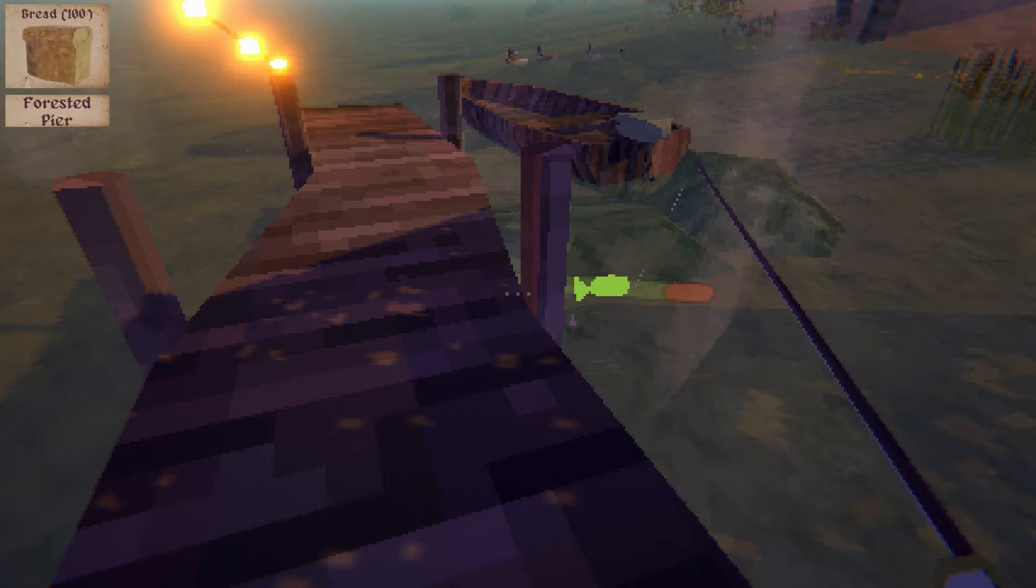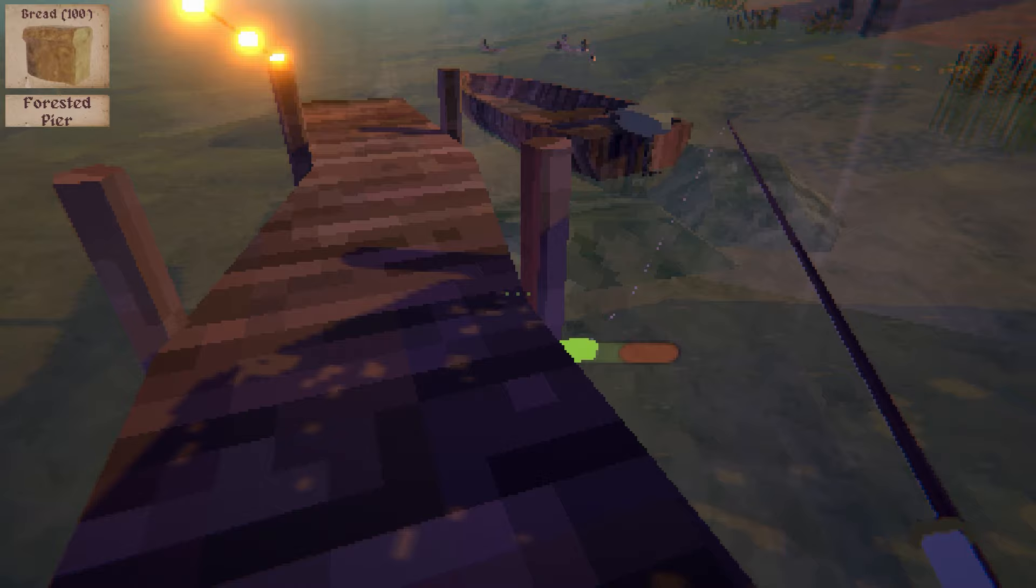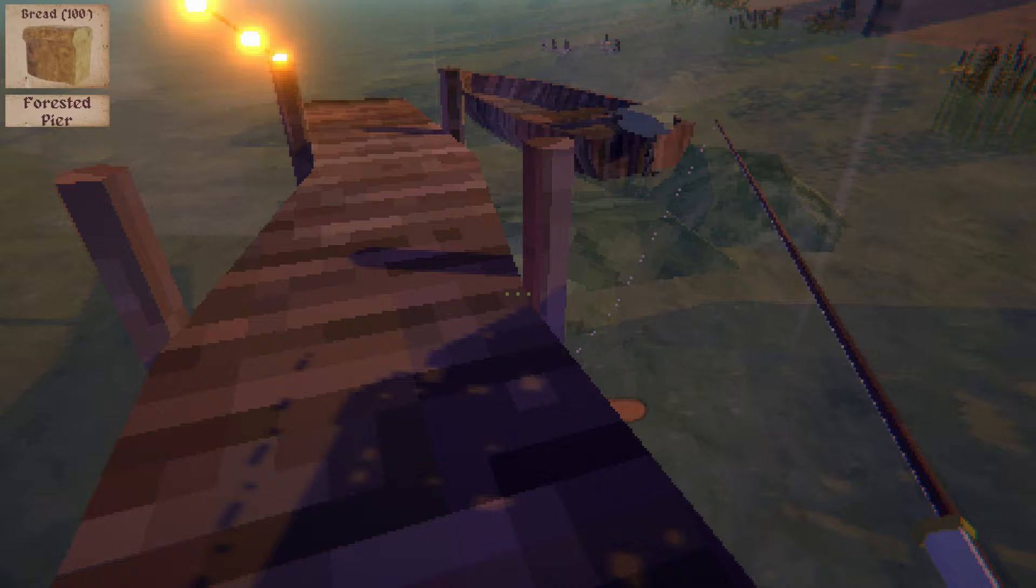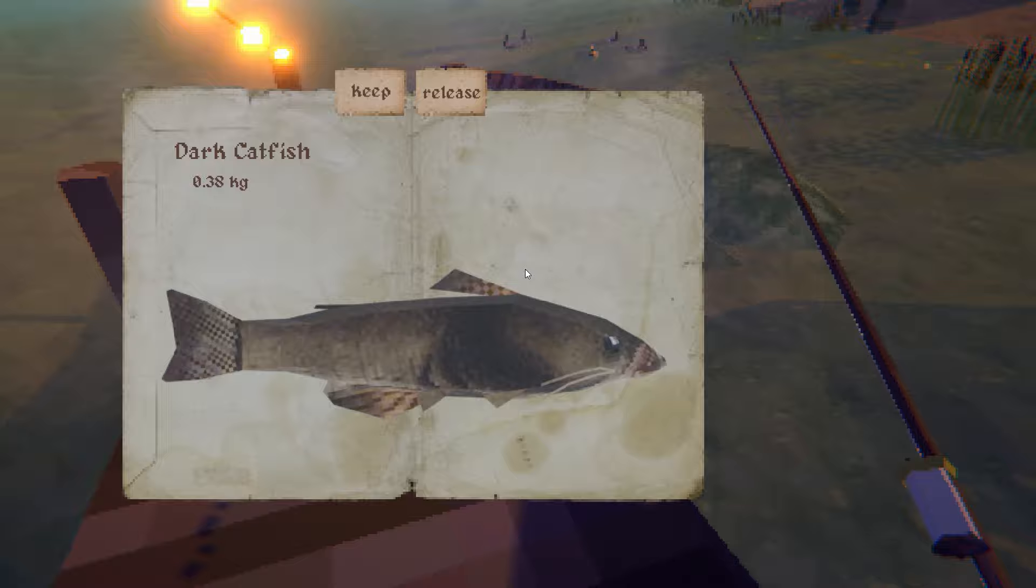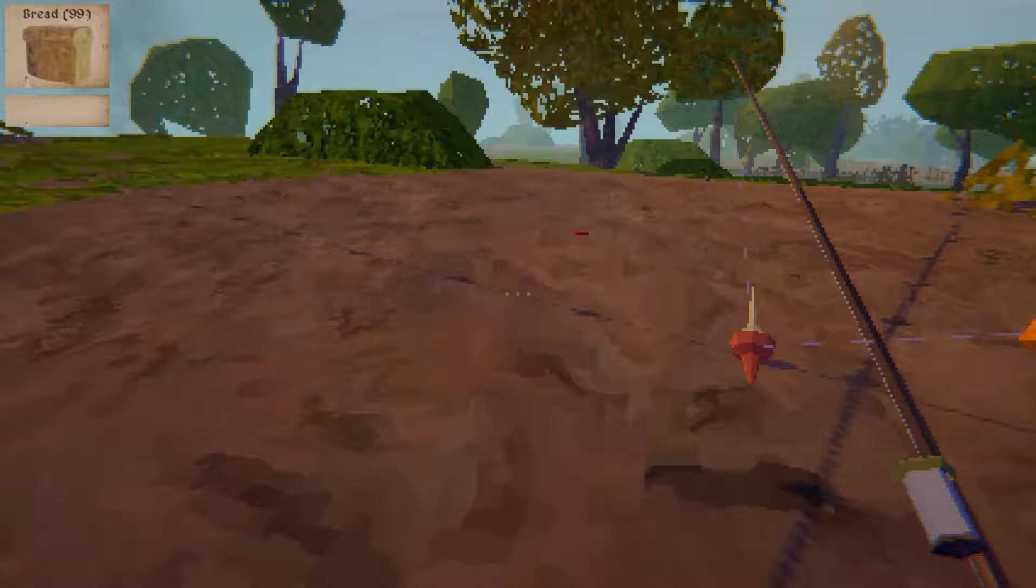By the way, if you're thinking right now, why am I not walking closer to the fish, just grab it, I can't. The game does not let you walk while you're reeling a fish, so it gives you a bit more of a challenge I guess. I actually got it, another dark catfish. So I guess this spot is full of dark catfish, at least when you use bread.